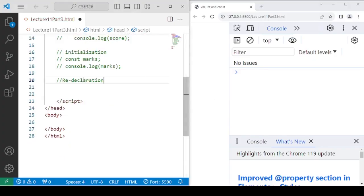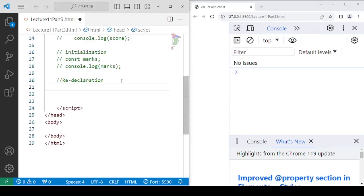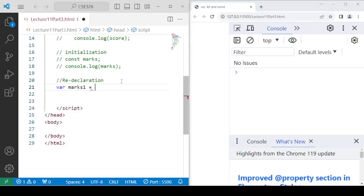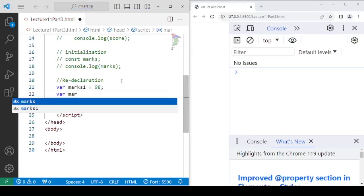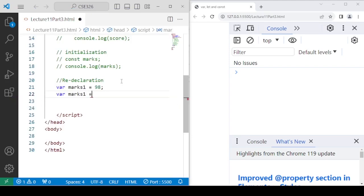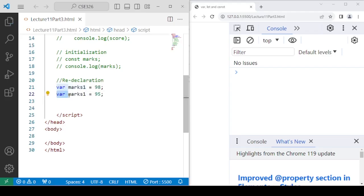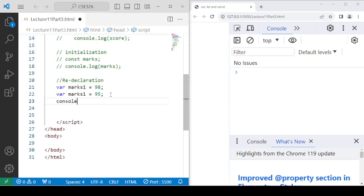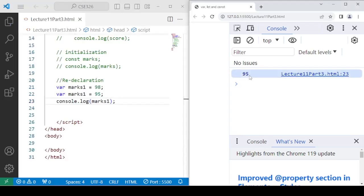The next difference is redeclaration — meaning you are declaring the variable for a second time. For example, we have a variable marks1 with value 98, and then we declare it again as marks1 with value 95. When we use the var keyword again, that is redeclaration, not reassignment. After accessing the value, you will see it prints the updated value only.